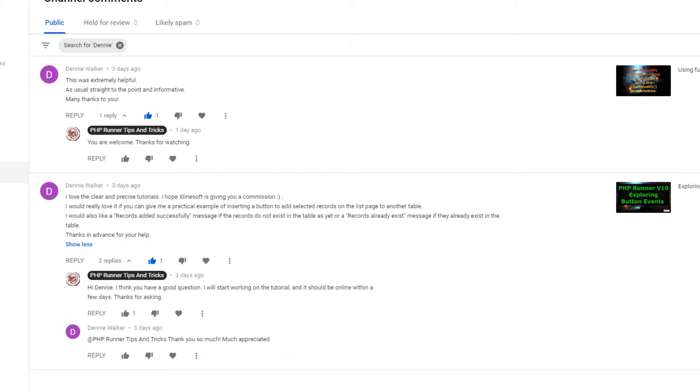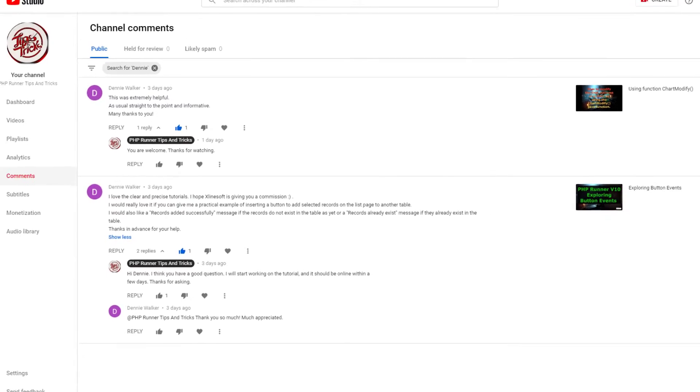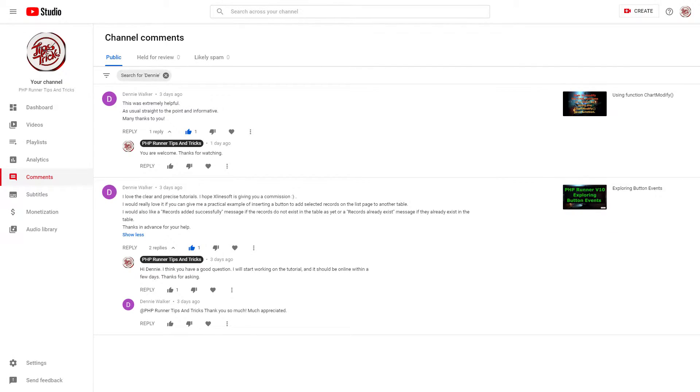He also would like to see a message on how many records were added and how many already existed in the target table.